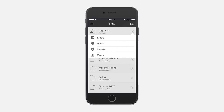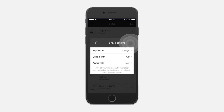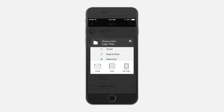If you're the owner, you can choose the permission settings and set security parameters for the folder. By default, the link is set to expire in three days and you will need to approve the receiver. Like on desktop, you can email a link, copy the link to your clipboard, or share to another mobile via the QR code.